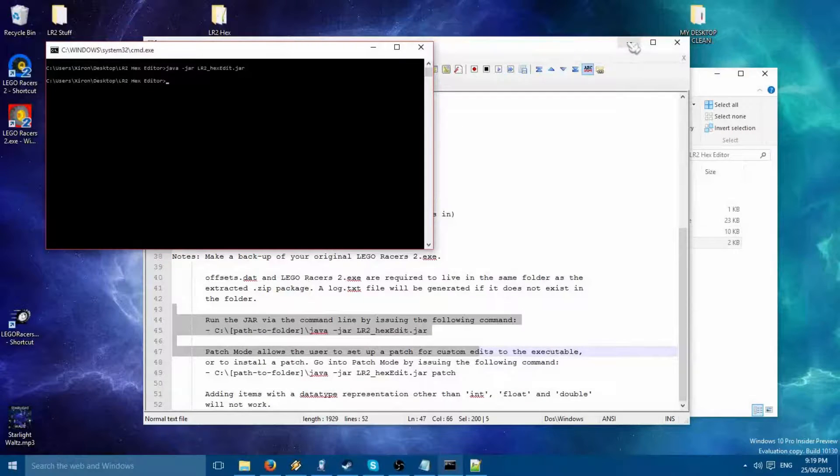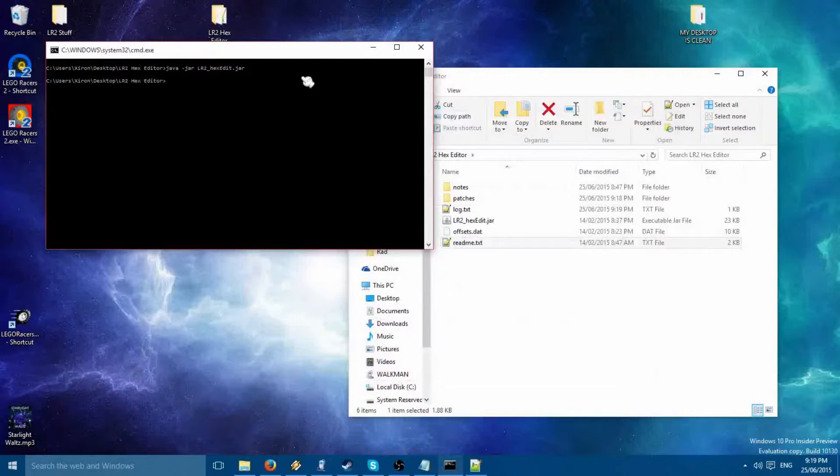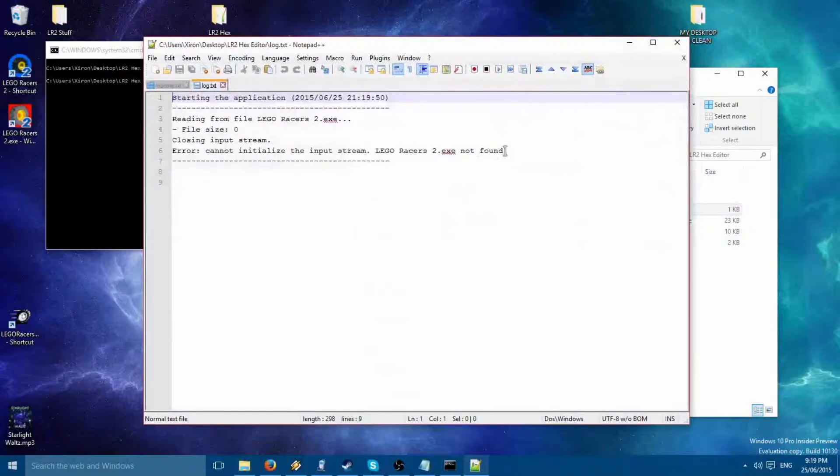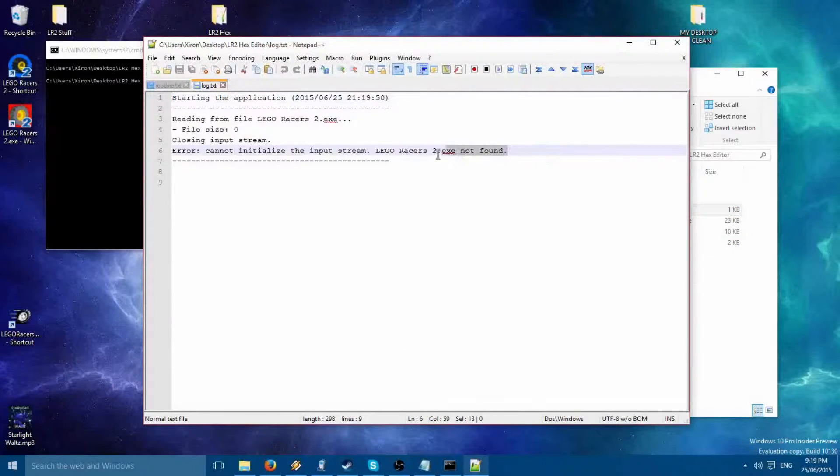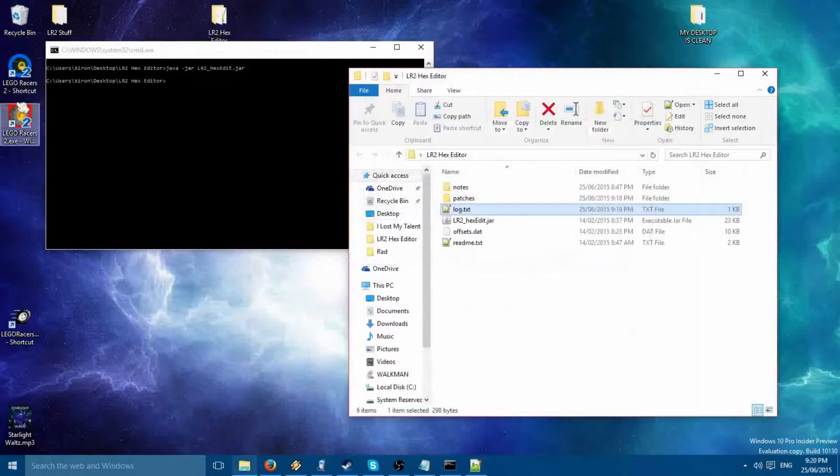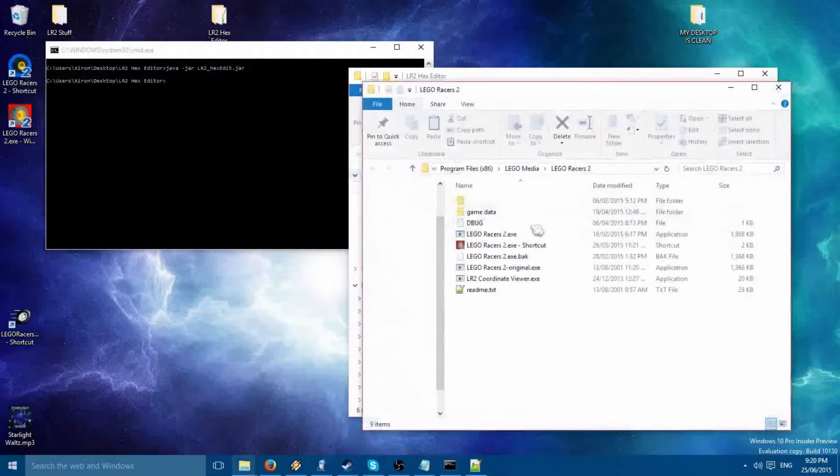Now, you'll notice that the program is not working. Let's find out why. Let's check the log. Ah, the executable is missing from the folder. Let's copy it into here.